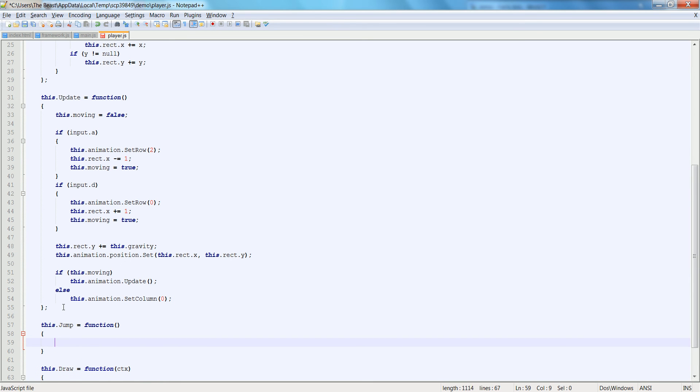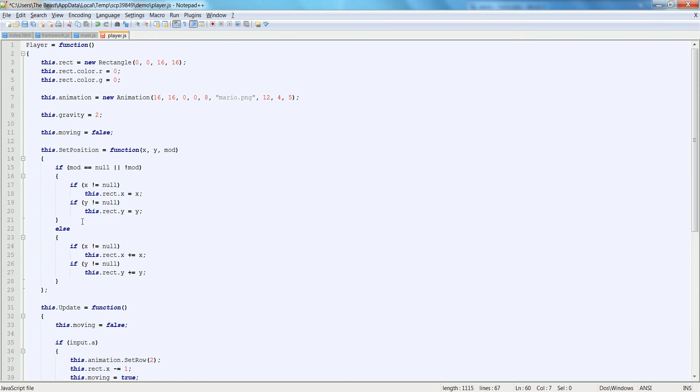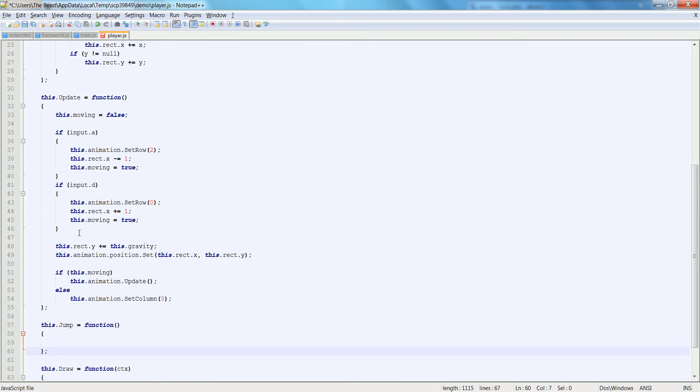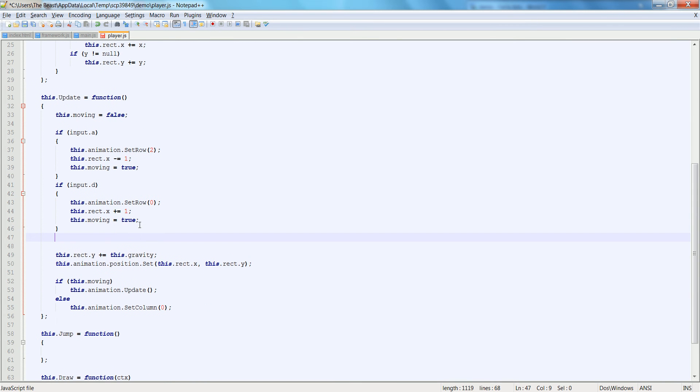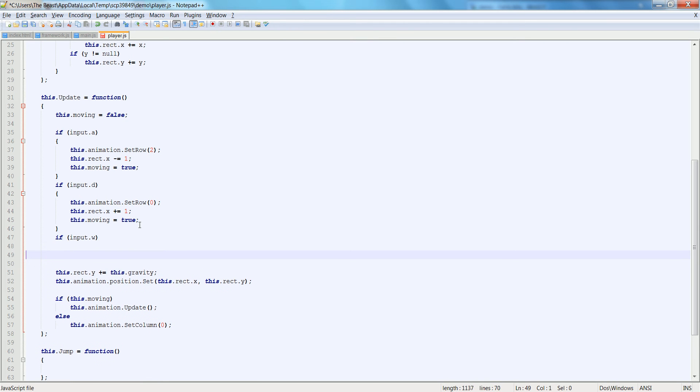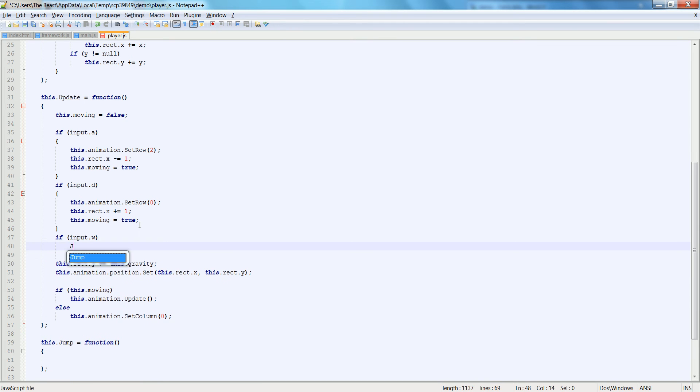We may not even need the function, but it's nice to work it into the function. And if it's really small and no need for a function, we can work it into the update. So the first thing we're going to do is we're going to say if input.w, then we're going to do jump.